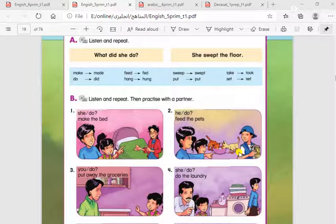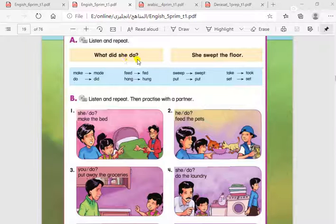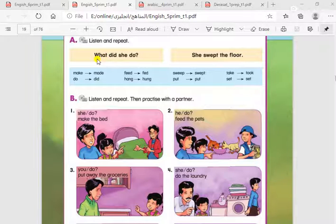How to form a question in the past simple. Like this question: What did she do? When you want to form a WH question, you start with the question word, like 'what', 'where', 'when', and then we have the helping verb 'did'. If you want to form a question in the past simple, you are going to use the helping verb 'did'.